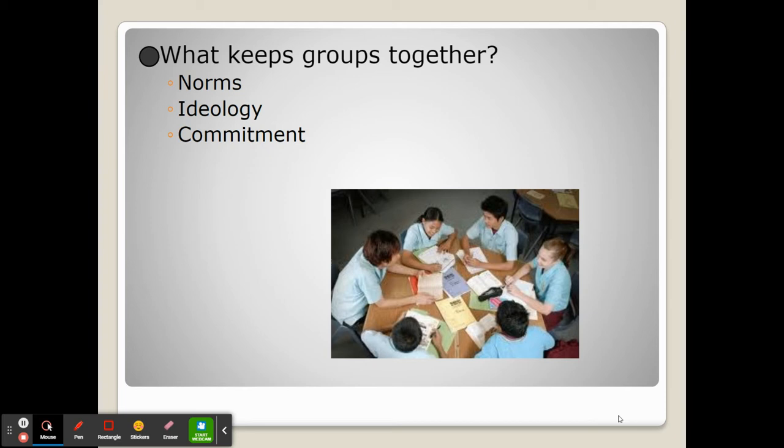One is norms — rules, either written or unwritten, which keep the group together. The second is ideology, which is a set of beliefs that everybody in the group shares. The third is commitment, where everybody in the group is committed to supporting one another along with supporting the group as a whole, which really ties people to the group itself.